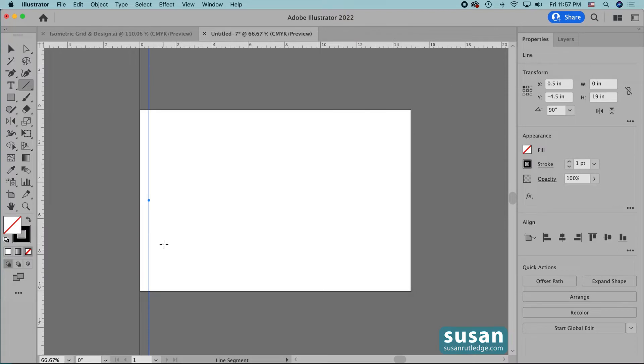Now that I have my first line copied, I'm going to need to make some more, but how many more do I need to make? Well, to determine that, I look at the value of the length of the line,